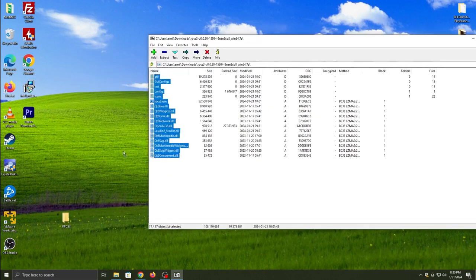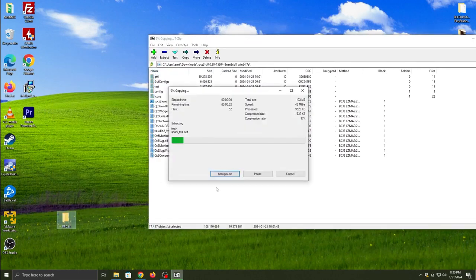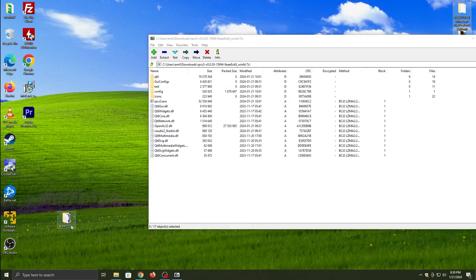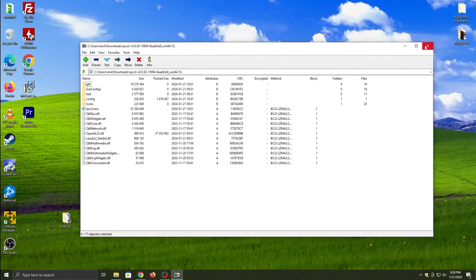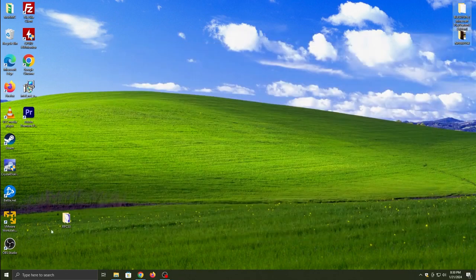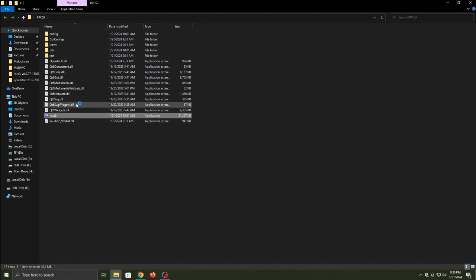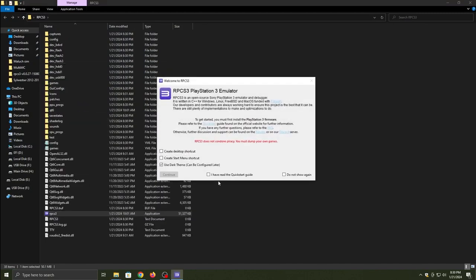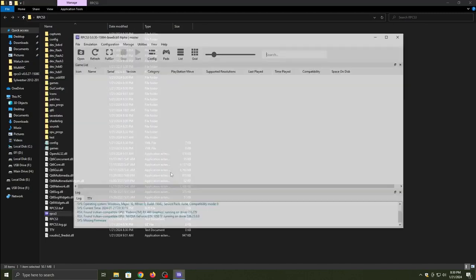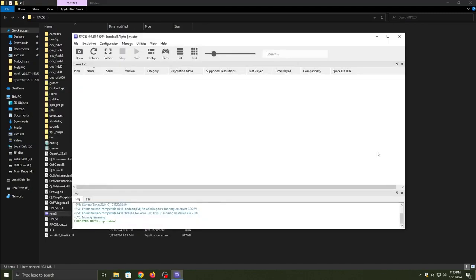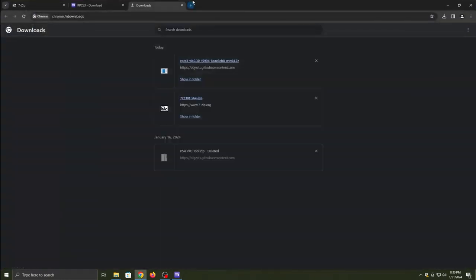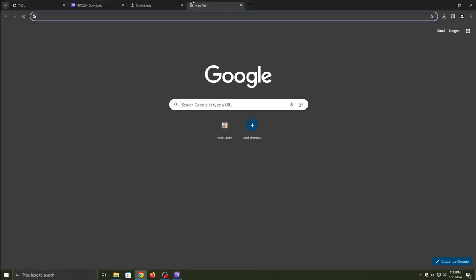Once that is done downloading, we are going to extract it to a folder of your liking. Then we are going to open RPCS3 up and you'll have the main thing open.